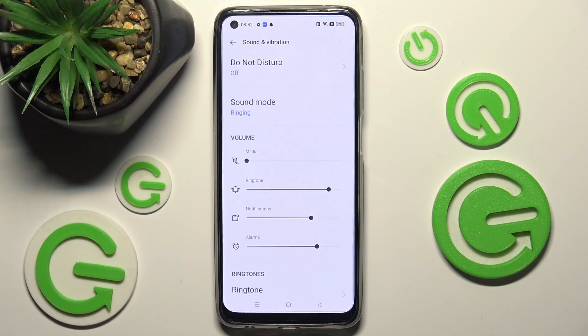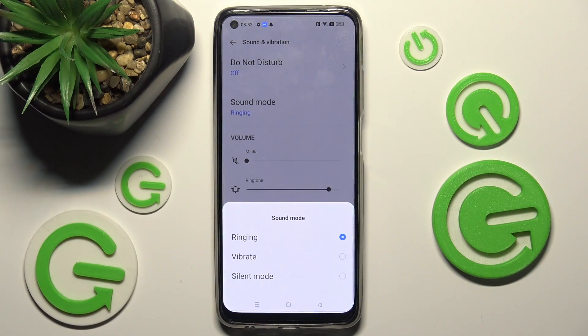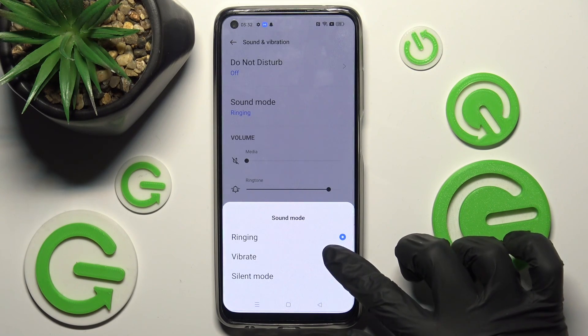Now tap on Sound Mode and select Vibrate if you wish to mute your device completely and leave only vibration.